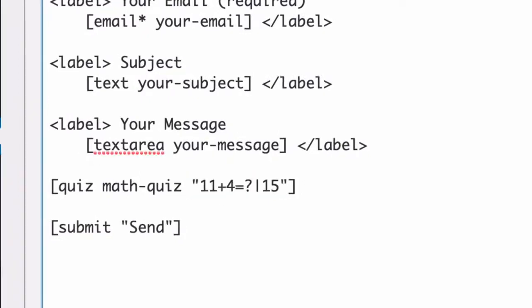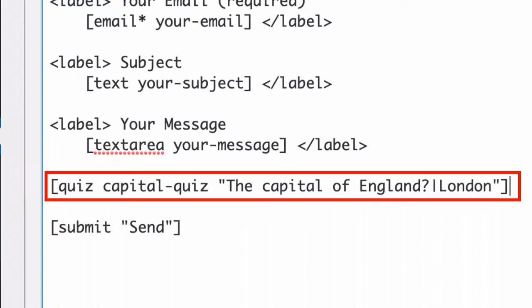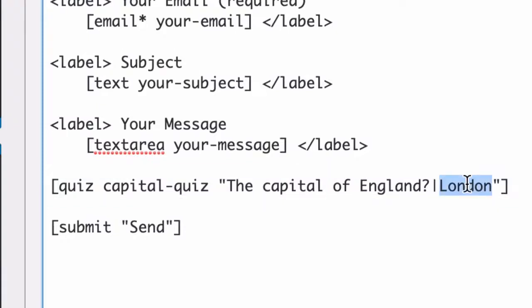If you prefer a non-math quiz, then you can use something like this. This is a capital quiz and it's asking for the capital of England. You can see the answer here after the dash, and just like with the math quiz, that's the validation.